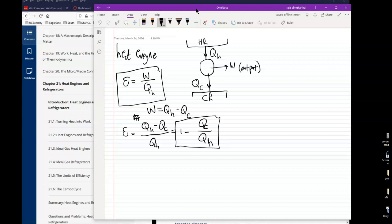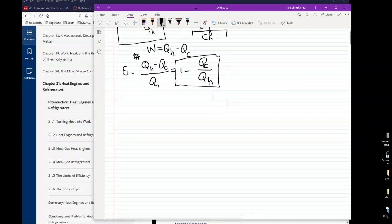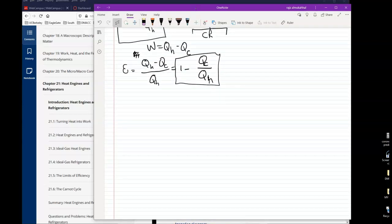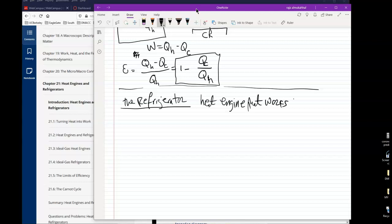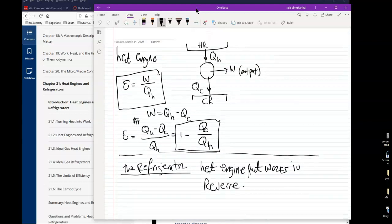So what is the refrigerator? A refrigerator is a heat engine that works in reverse. What that means is that the energy flow diagram is completely reversed.